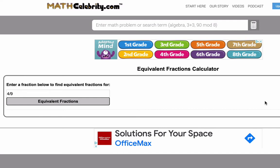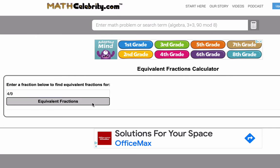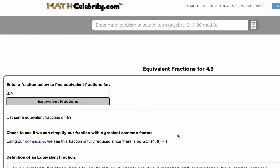So with that said, let's get started. Suppose we have a fraction — we'll start with 4 ninths — and we want to find equivalent fractions. You type your fraction in here, and you click this button.